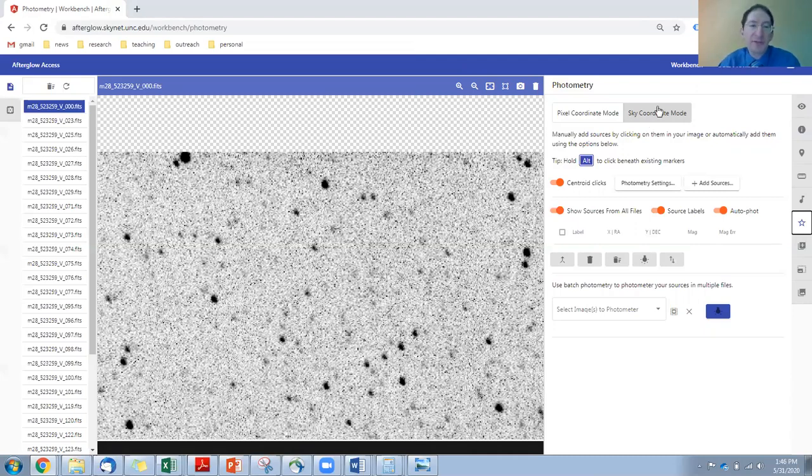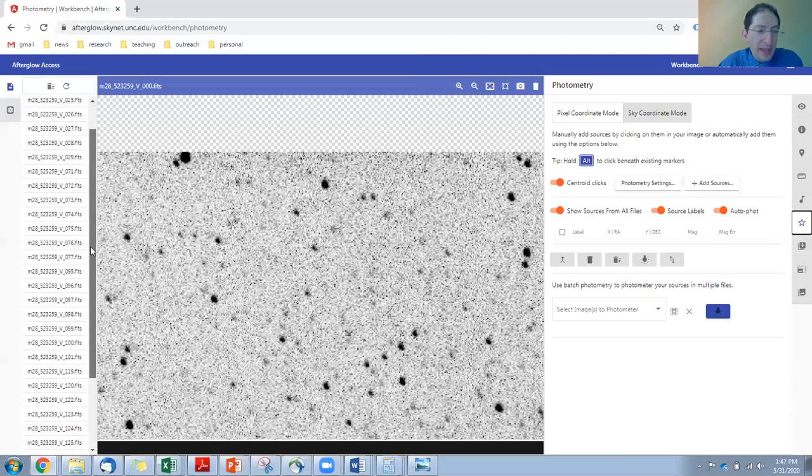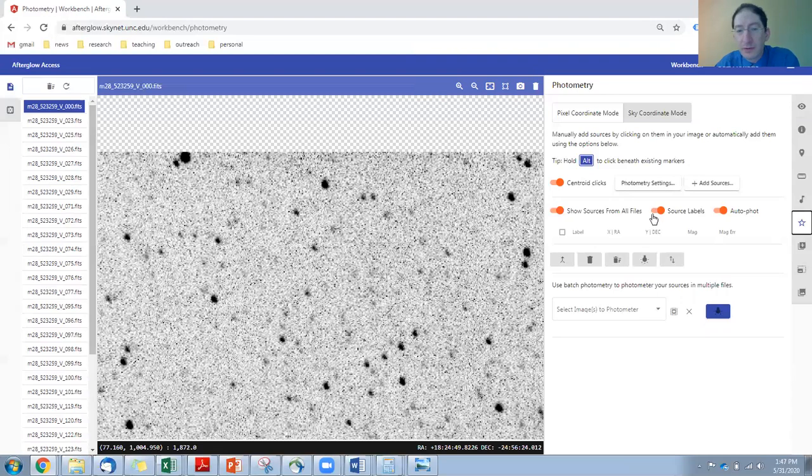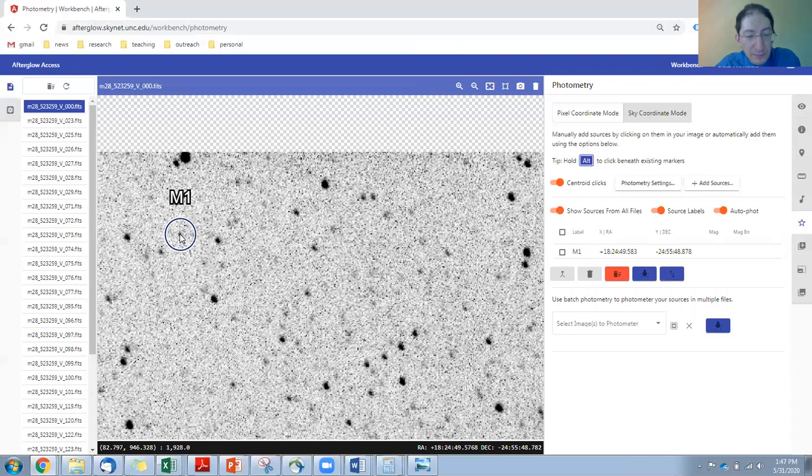So you don't have to go through each one of these images. We probably have 30, 40, 50 images here. So let's mark our stars. This was the RR Lyrae star. This was the reference star.